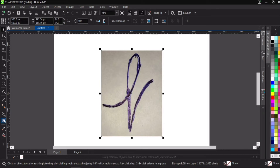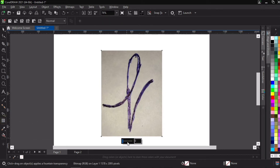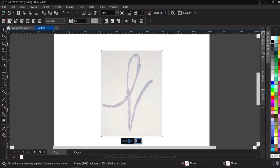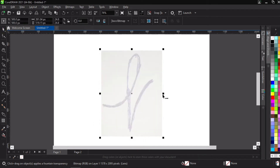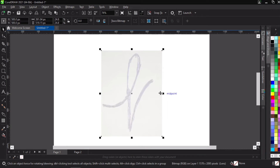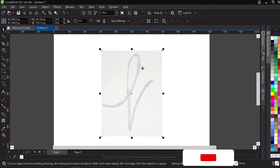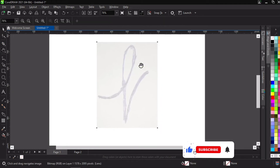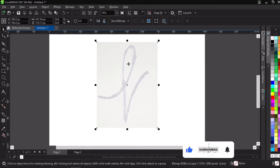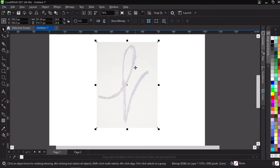The next thing we're going to do is make this transparent. We're going to set it to 80% transparency in CorelDRAW. If you're using Illustrator, you're going to set it to 20% opacity. So we're going to lock it so that it doesn't disturb us when we start working on the tracing.